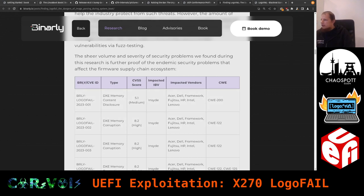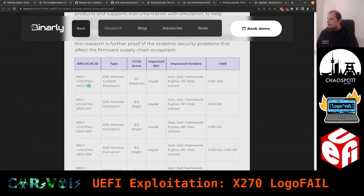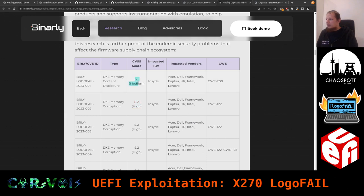Binarly tracks CVEs in their own fashion with IDs like BRLY-LOGOFAIL-01, 02, 03, and so on. The vulnerability types include content disclosure and memory corruption — memory corruption is especially interesting because that's where you look for code execution, which yields a higher CVSS score than content disclosure alone, even though content disclosure can already be very bad.